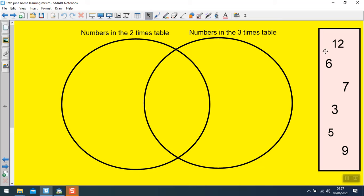What you have to do is place these numbers in the right position on the Venn diagram. Think about which numbers are in the 2s and which numbers are in the 3s. I suggest you write down the numbers in the 2s and the numbers in the 3s — you don't need to go beyond the number 12 because that's the highest number there. Pause the video while you write those down.